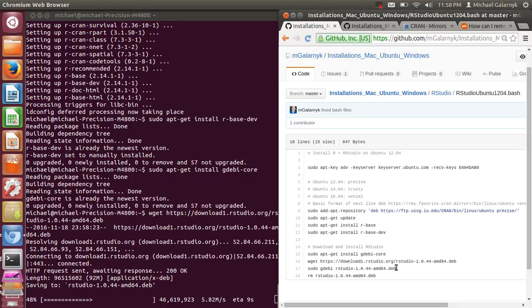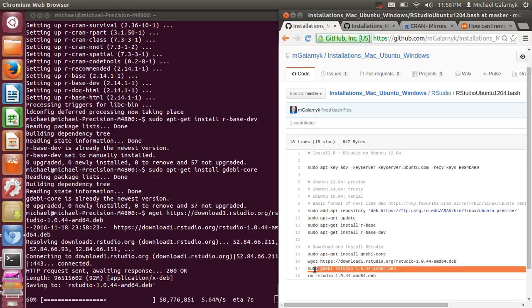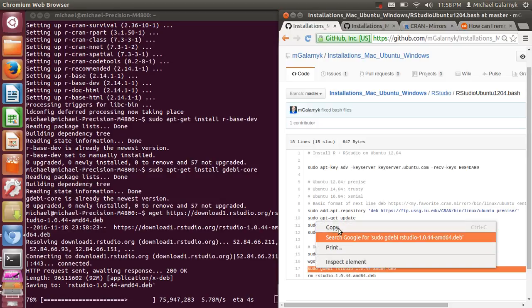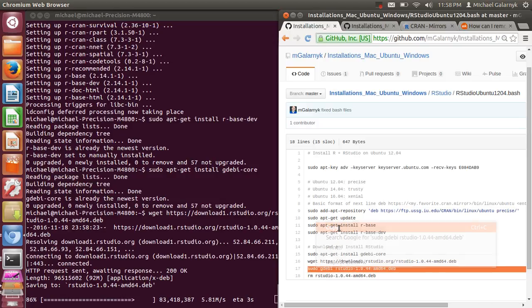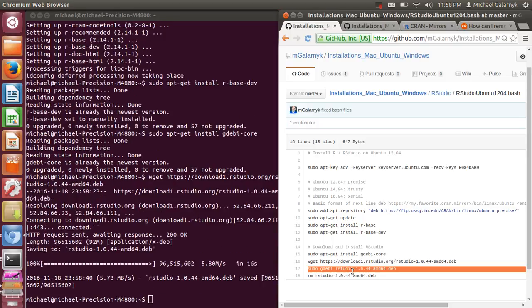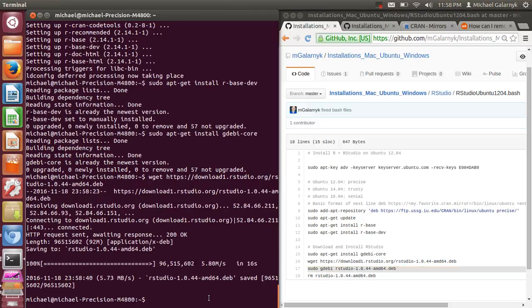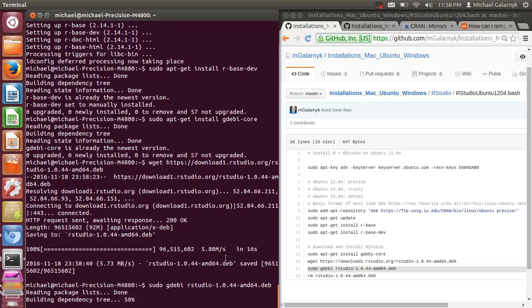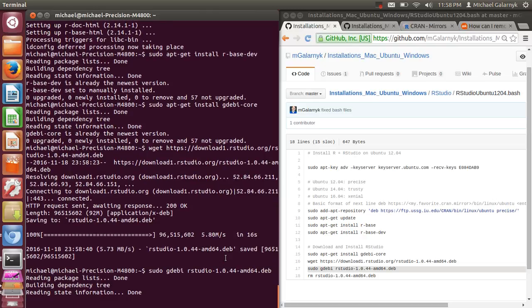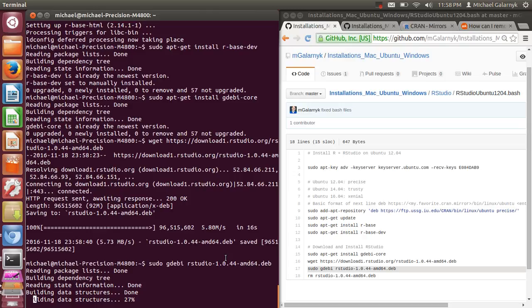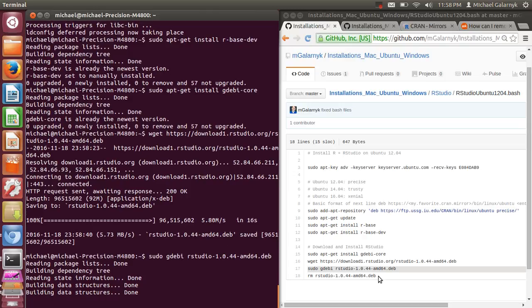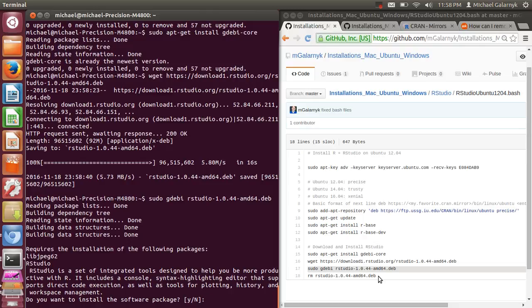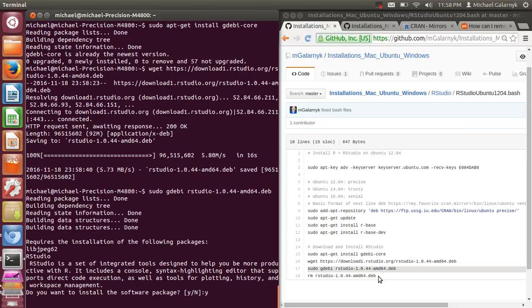And this next step over here is the actual installation. And if my computer looks a little laggy, it's because I'm making the video. So next thing is installation. And it's going. You have to say yes to install.